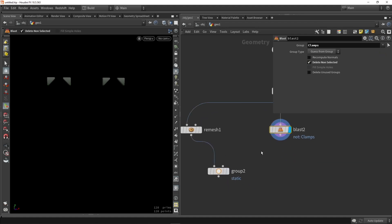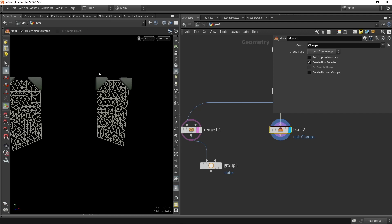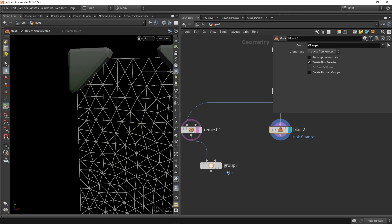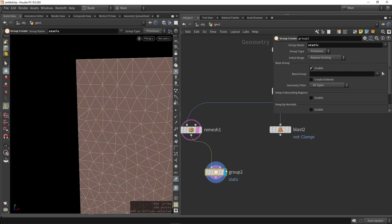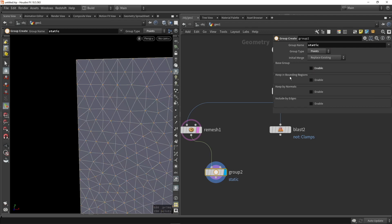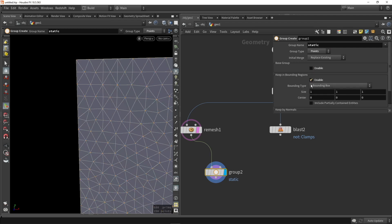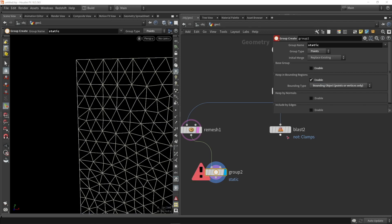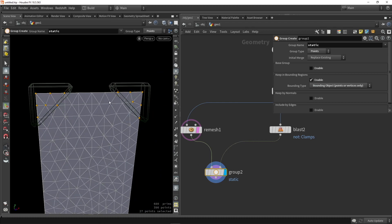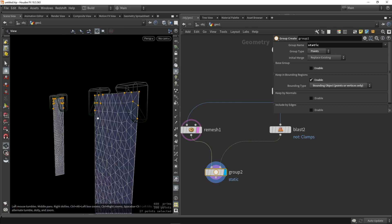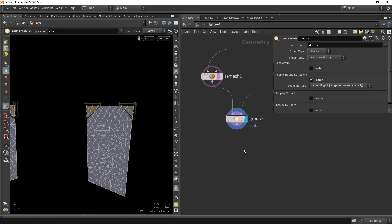Now in this group node, I would like to have the overlapping areas now. So where we overlap with our flag and the clamps, those need to be my static points. So we're going to go in the group and set it to points first of all. Then we're going to disable the base group and we want to use bounding boxes. We don't want to build in the default bounding box type. We want to use the input. So we're going to say bounding object. This will make use of the input of the second. So now actually the overlapping points are selected, and this is extremely useful now for my simulation.